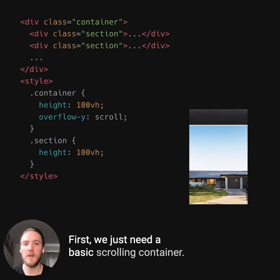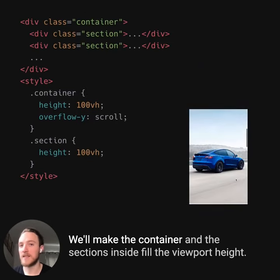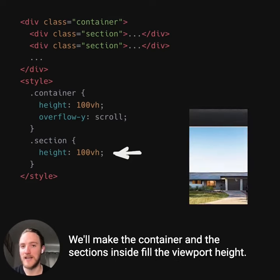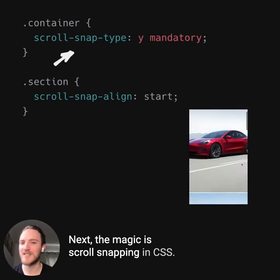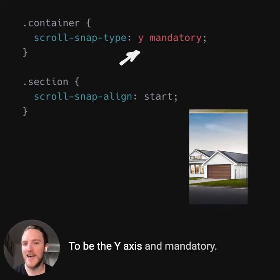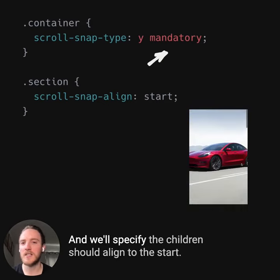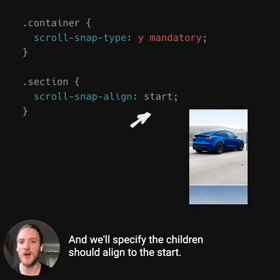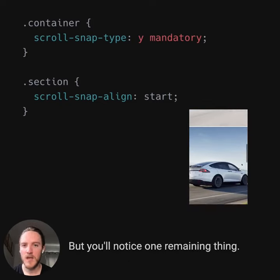First, we just need a basic scrolling container. We'll make the container and the sections inside fill the viewport height. The magic is scroll snapping in CSS. We'll set the type to be the y-axis and mandatory, and we'll specify the children should align to the start, so the top of each section snaps to the top of the page.